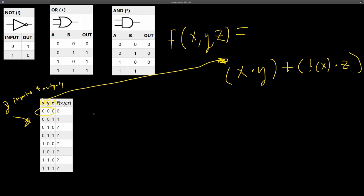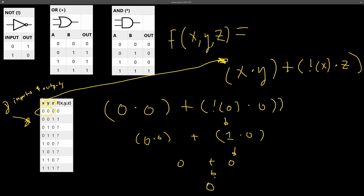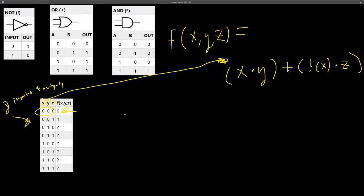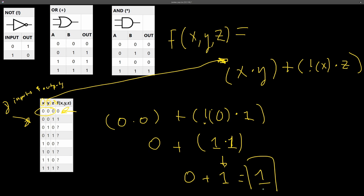To find the outputs, we plug in the values of the inputs to the function and evaluate. For the first row: zero AND zero OR NOT(zero AND zero) — NOT zero is one, one AND zero is zero, zero OR zero is zero. For the second row: zero AND zero OR NOT(zero AND one) — NOT zero is one, one AND one is one, zero OR one is one. Pause the video and try to fill out the rest of the table.